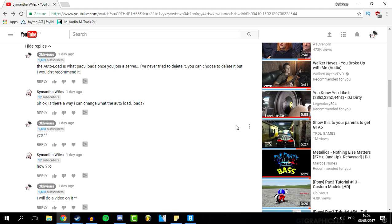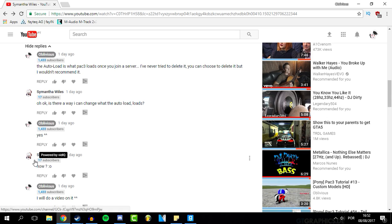Hello everyone and welcome to another video. Today I'm going to be doing a video on the PAC3 feature which is the autoloads, and this idea was given to me by Samantha Wiles. I hope I pronounced that properly.